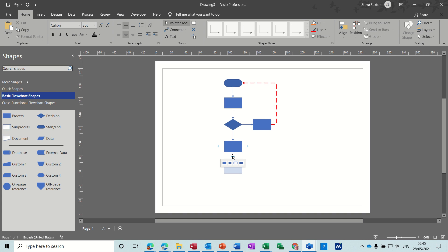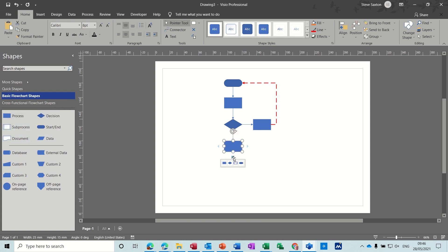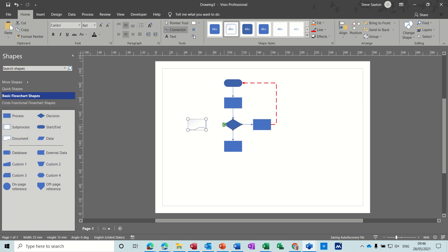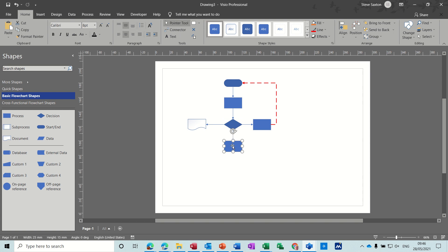Now if the shape you want isn't in one of the quick options that come up at the bottom, you can actually just drag and drop a shape on there. So if I want a document shape, for example, I'll put a document there. There's no connector to it, so let's just put a connector to that one. That's what you have to do if it isn't one of the default ones — put the pointer tool back on.